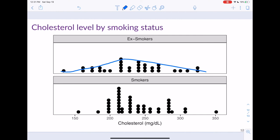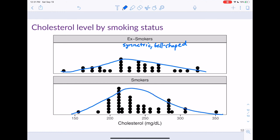The ex-smokers' distribution looks symmetric and bell-shaped. For smokers, you might make a case for slight skewness, but I'd still say that data looks pretty symmetric and bell-shaped as well. Keep in mind there's not much data here — 33 dots for ex-smokers and 43 for smokers — and when groups are small it's hard to assess shape. Just give your best interpretation and justify why, based on whether you see evidence of a tail.